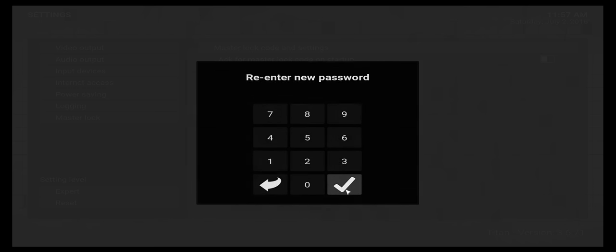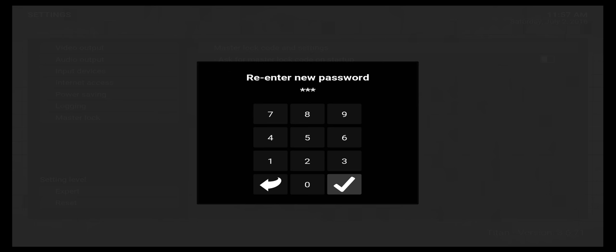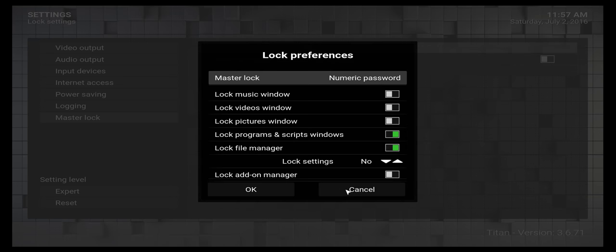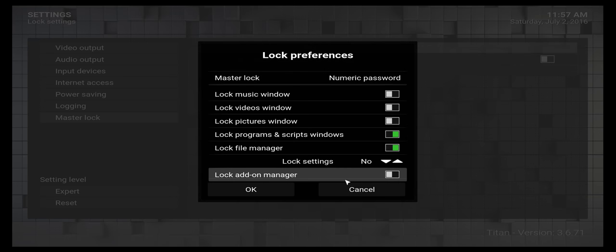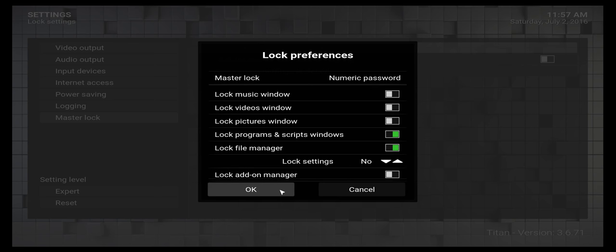Enter your new password, then re-enter it again. That's how you change your master password.